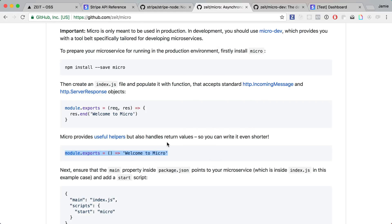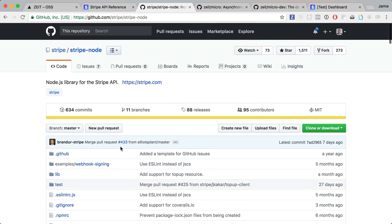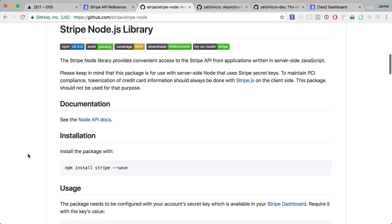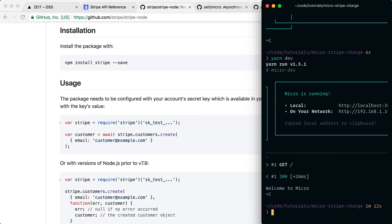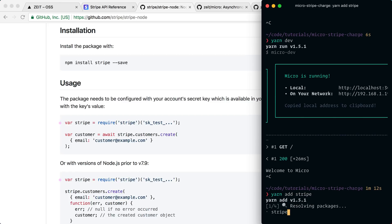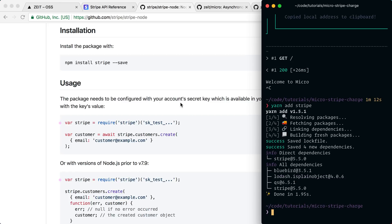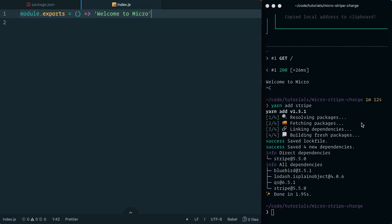Next we're going to use the stripe Node.js package. If you haven't used it before, it's really nice when working with the Stripe API. You can install it by running 'npm install stripe' or 'yarn add stripe'. Let's stop the server with Ctrl+C and run 'yarn add stripe'. Now that's installed, before implementing Stripe we'll also look at another dependency called micro-router, which allows us to define the types of requests and what responses those functions return.